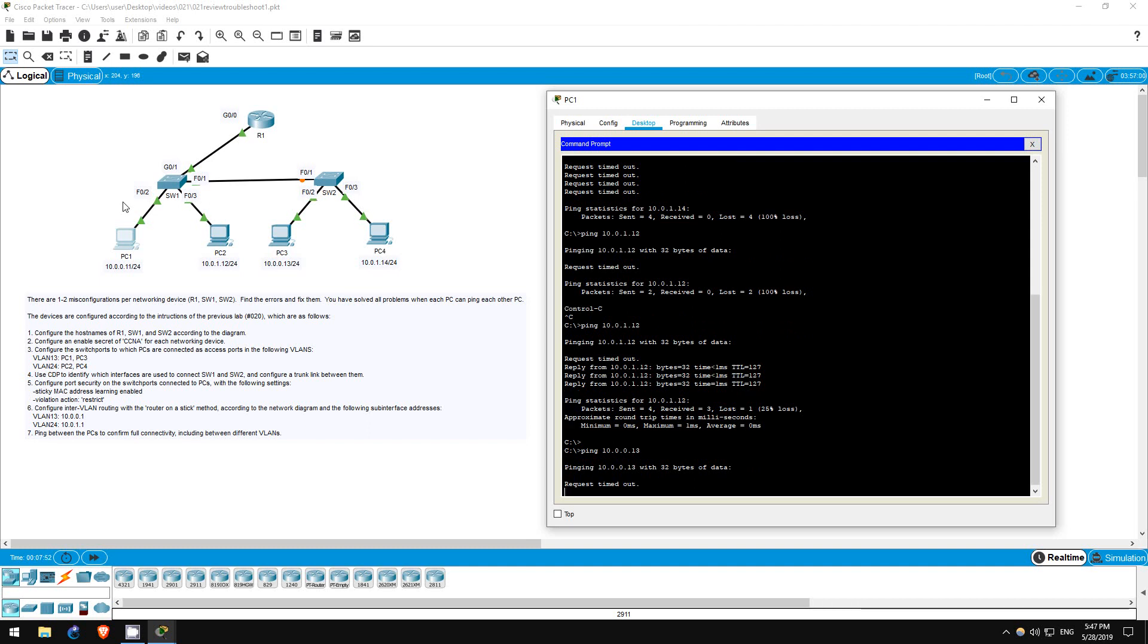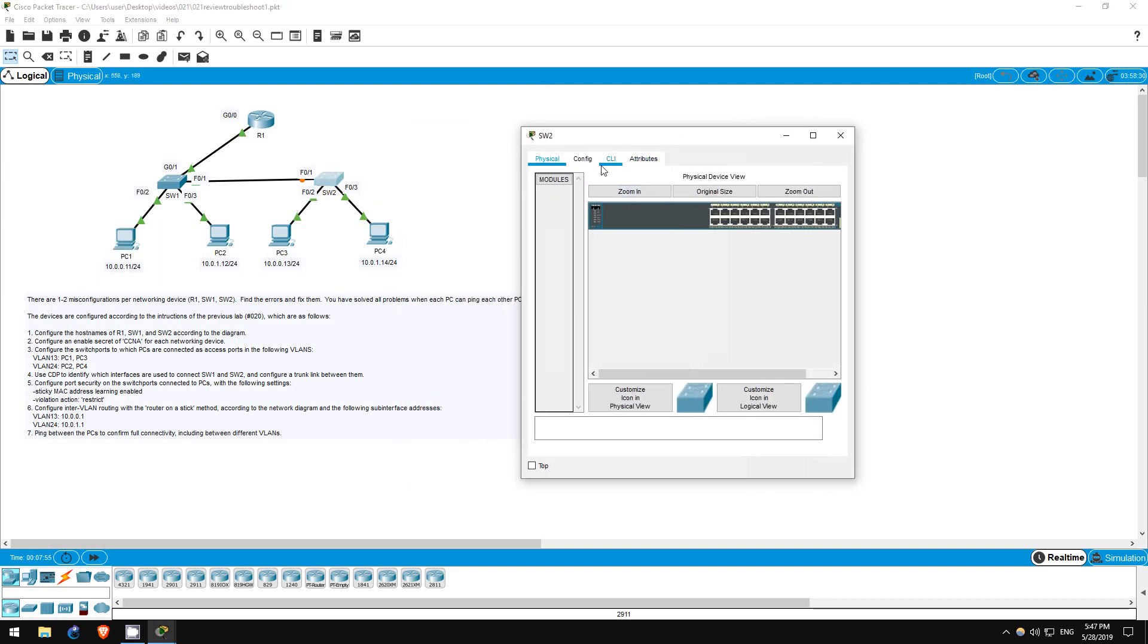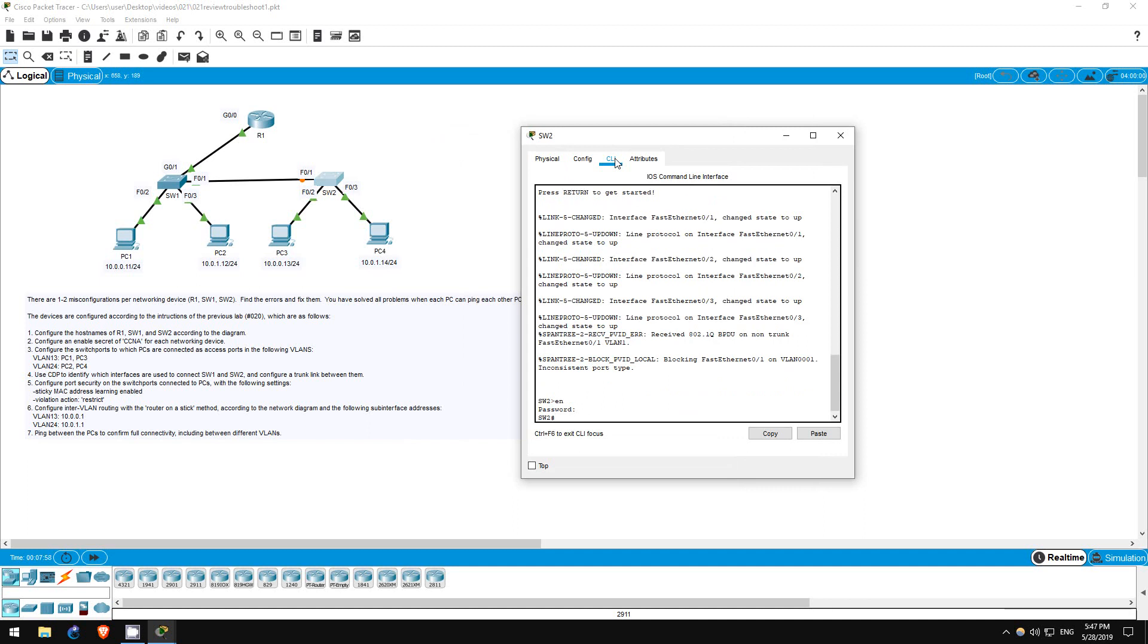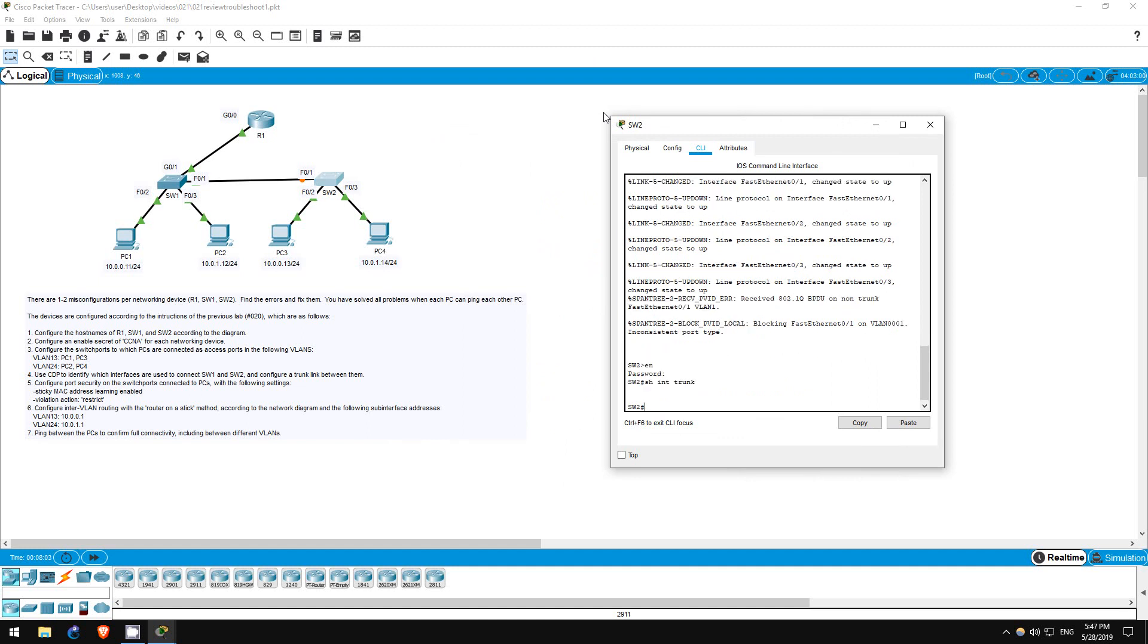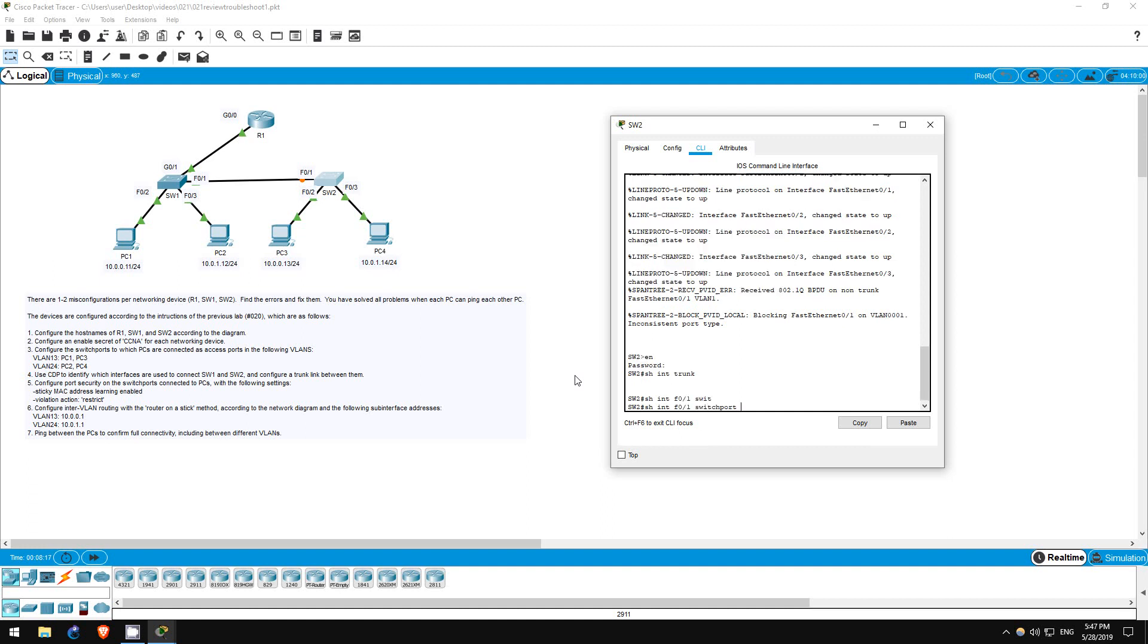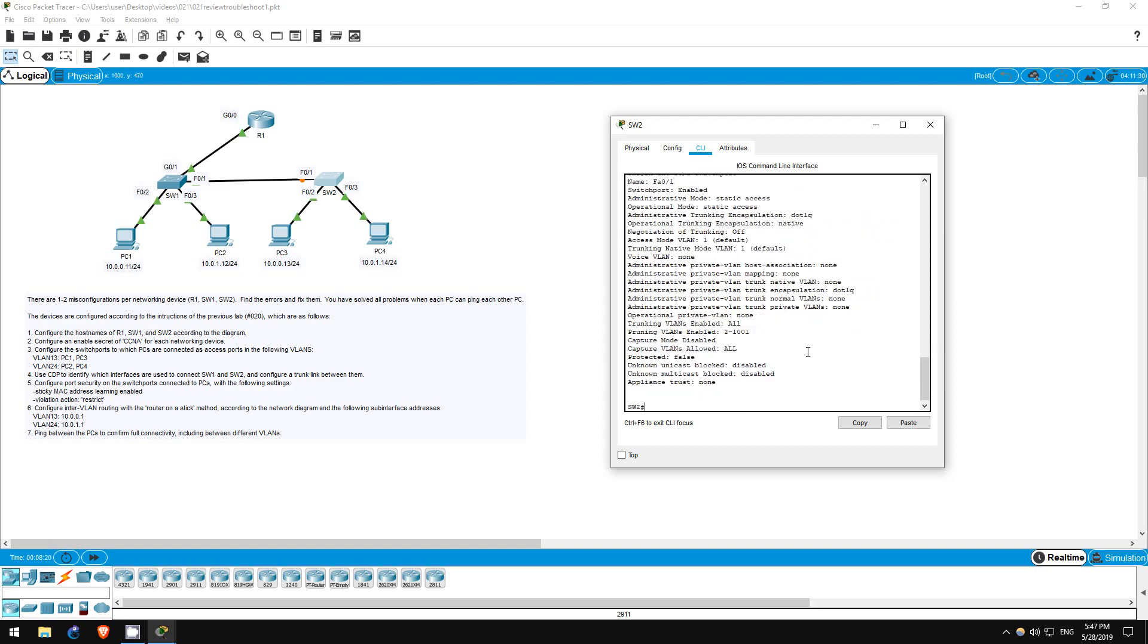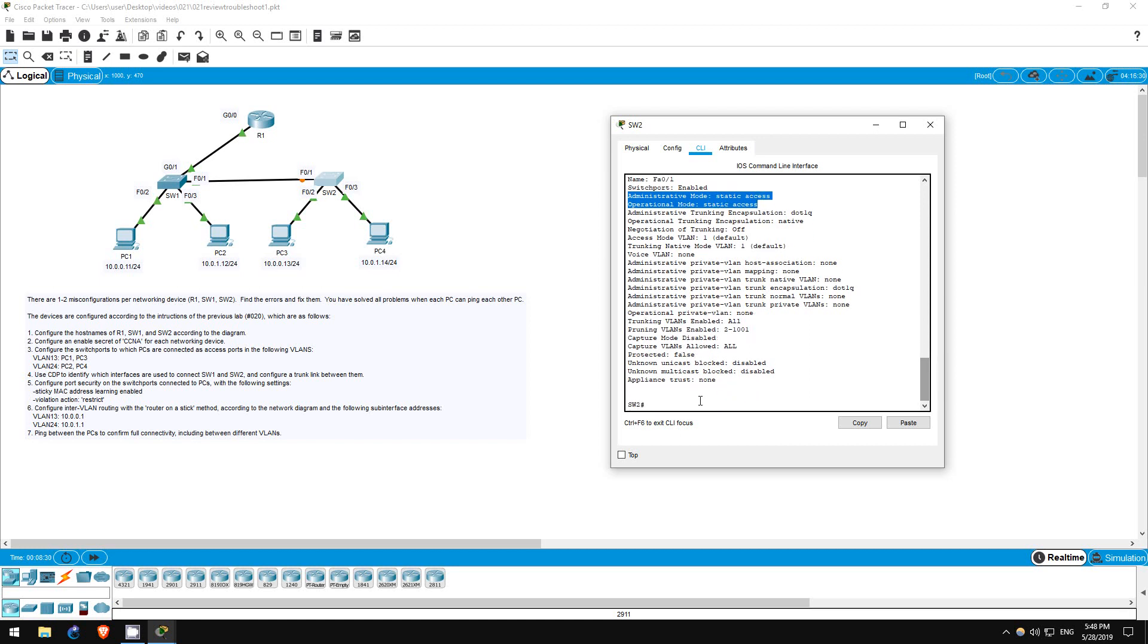Now let's go on switch2, password of CCNA, enable. Let's check if the trunk between switch1 and switch2 is working. Show interfaces trunk - nothing appears. That's a problem. We could use show run to check, but let's try another command just to get familiar with the various show commands available. Show interfaces f0/1 switchport. Take a look at all the info here and familiarize yourself with it. For this lab, what we want to look at is here. The administrative and operational mode is static access, meaning it has to be configured as an access port, not a trunk. Let's fix that.